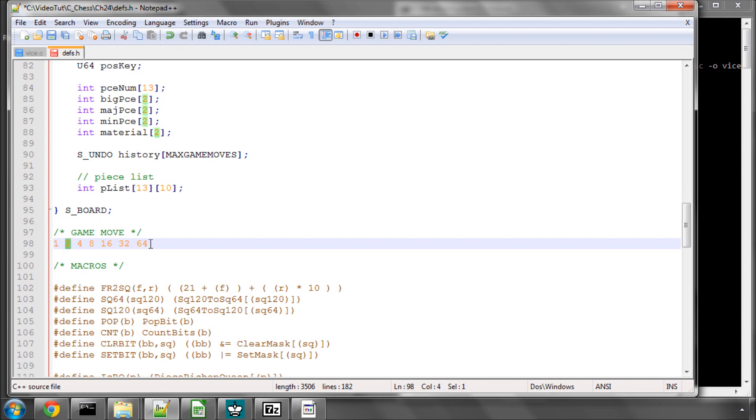That means we need 1, 2, 3, 4, 5, 6, 7 bits — so 7 bits to represent a square number up to 98.